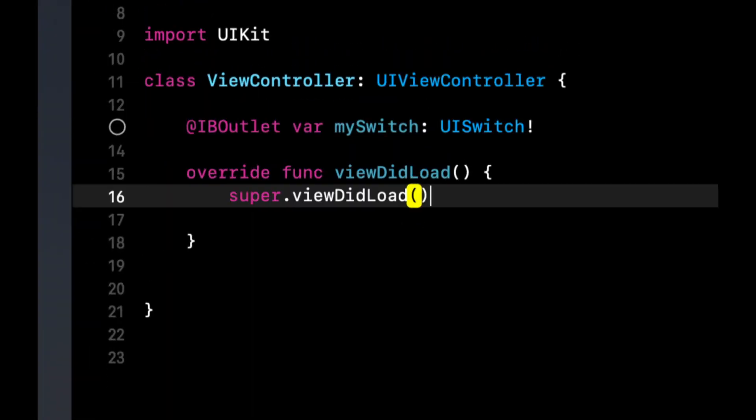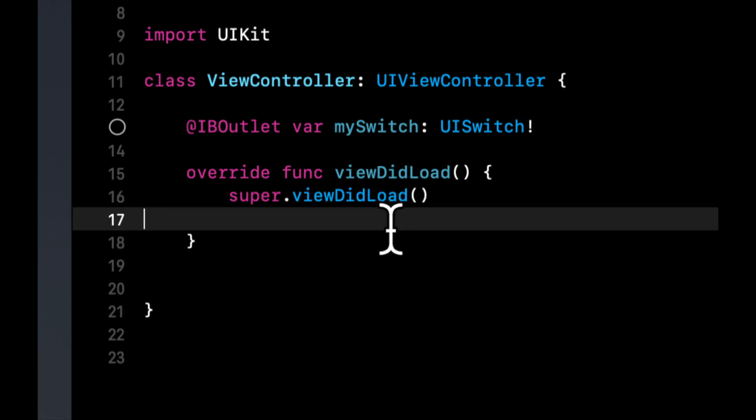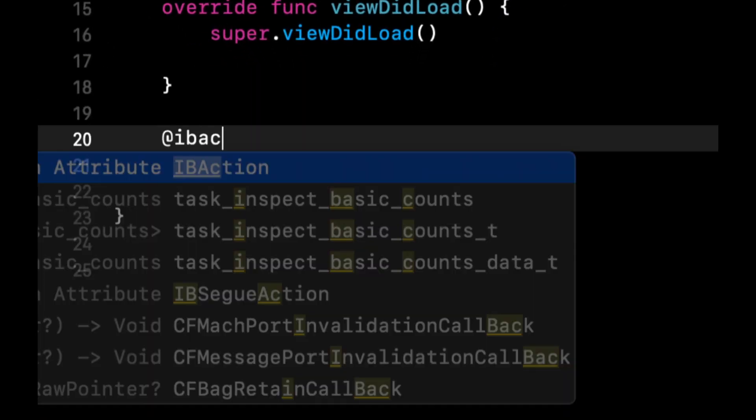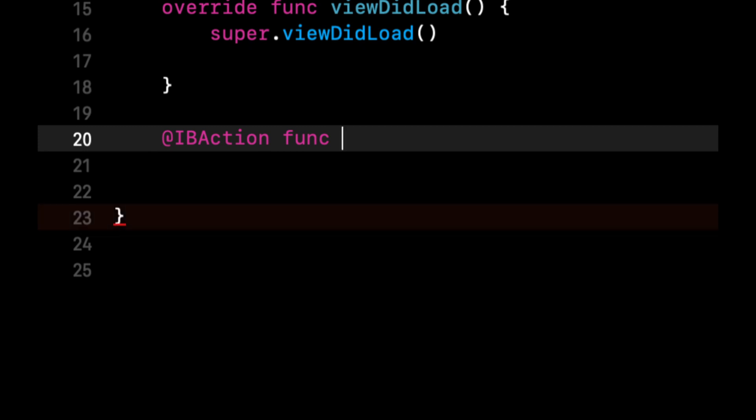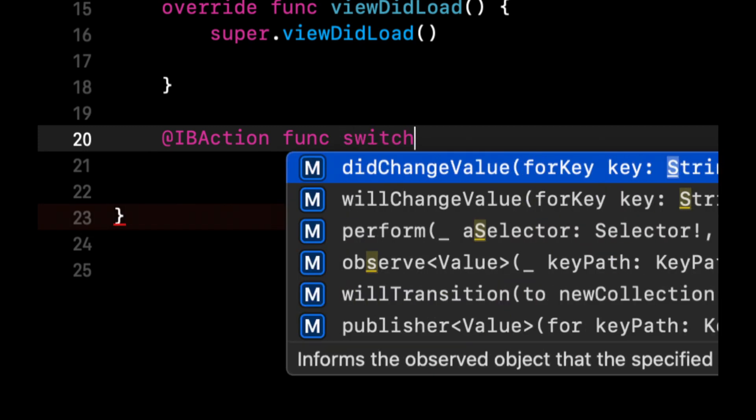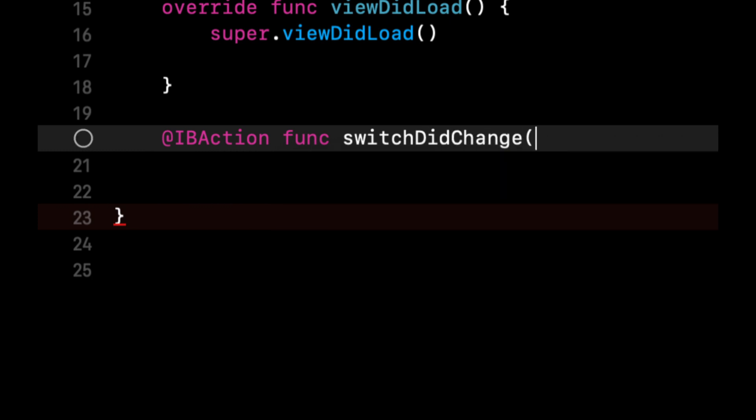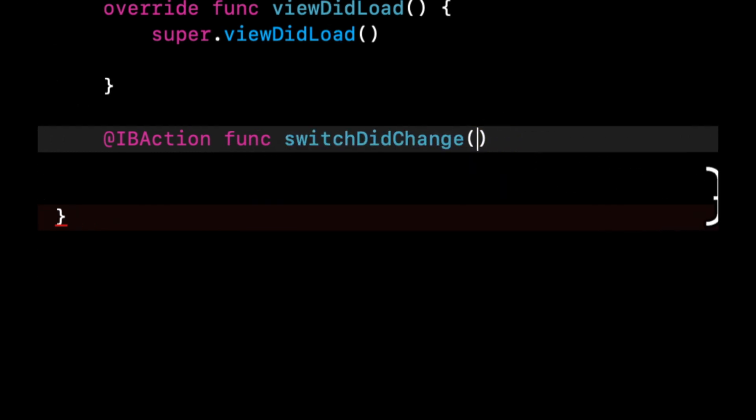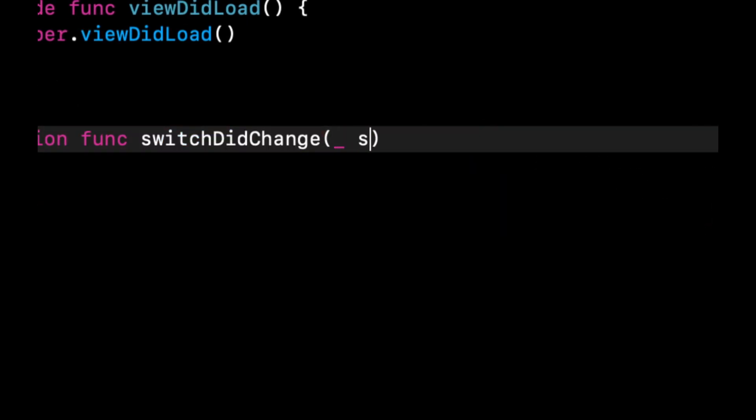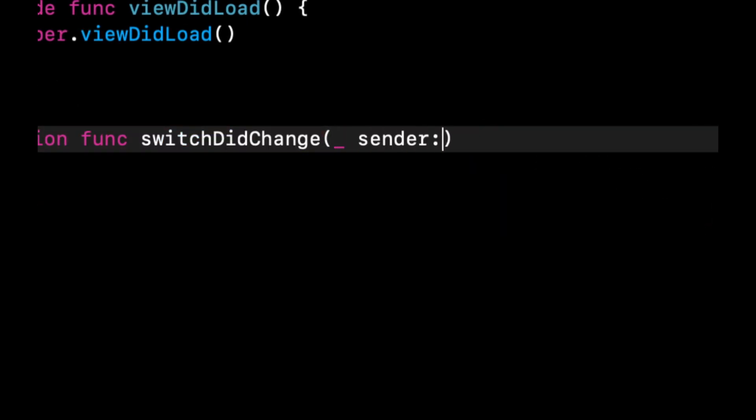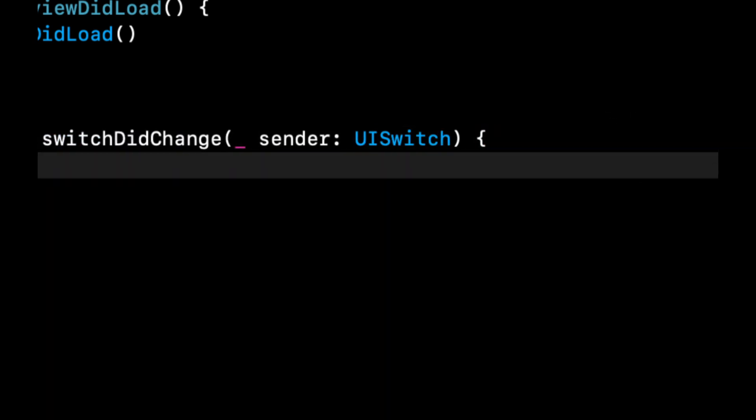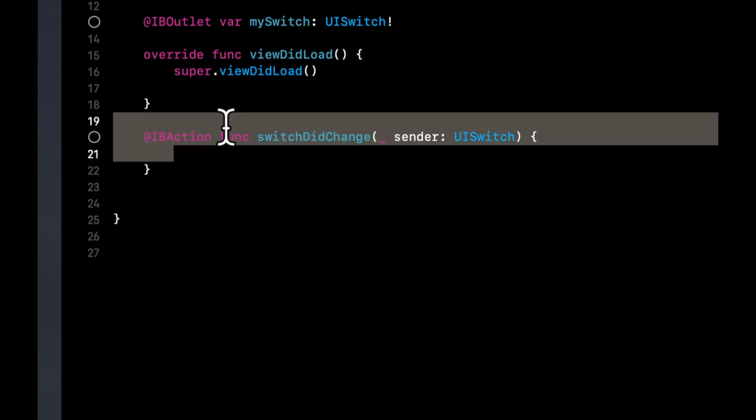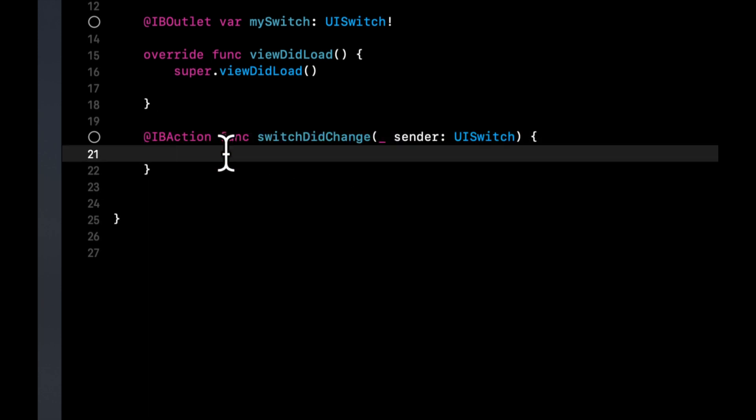And we're going to not only connect this outlet to our switch on the storyboard, but we're going to create a function, which is going to be an IBAction. We're going to call it switchDidChange. And let's have a sender. It's going to be a UISwitch. We're going to connect this to our switch. And every time the person changes the switch from on or off, we're going to get this function called and the switch gets passed in.